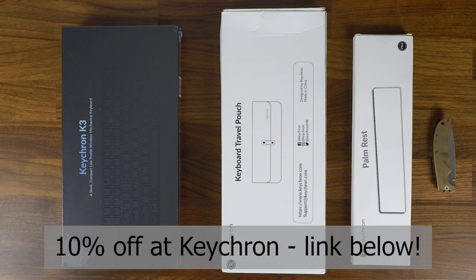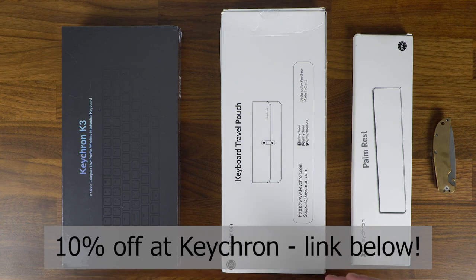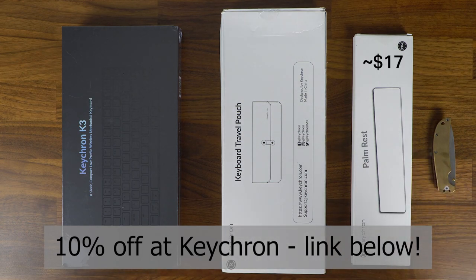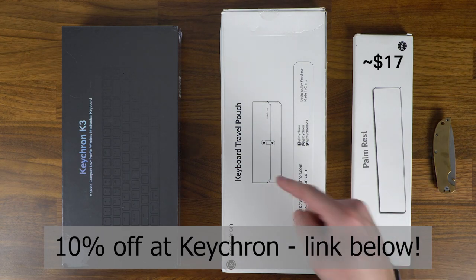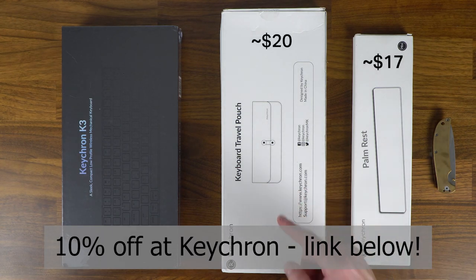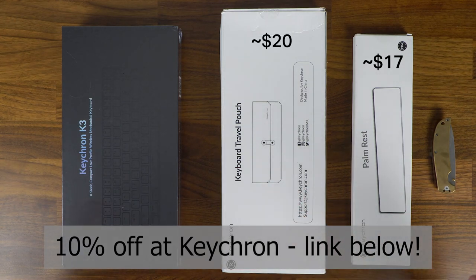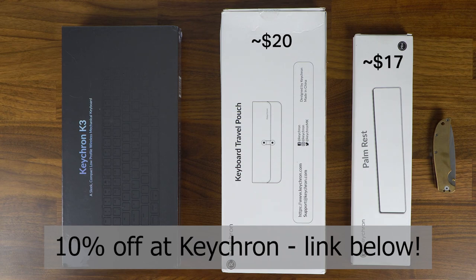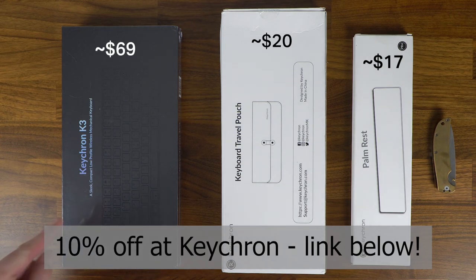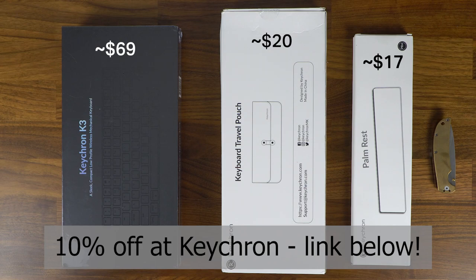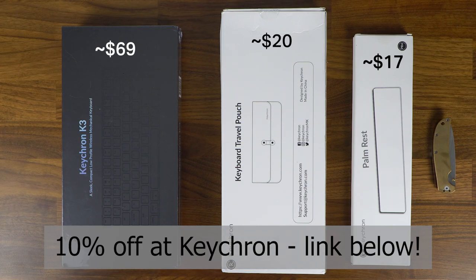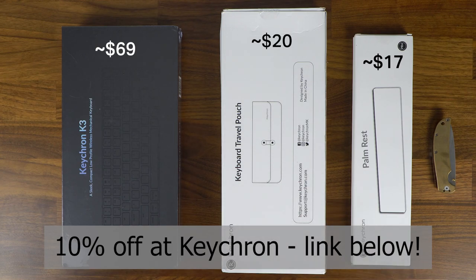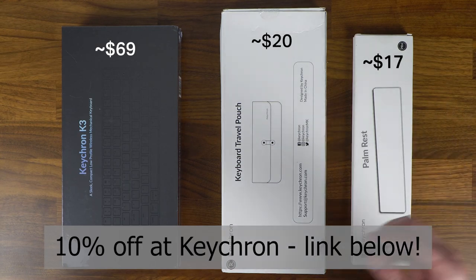First, let's start off with doing a little bit of an unboxing, looking at what I've got here. We've got the palm rest, the travel pouch that's nice for carrying it since it is such a small keyboard you could probably carry it on the go for a laptop, and then we've also got the Keychron K3. Let's get into unboxing these things and then we can talk some specs and do a bit of a comparison later on in the video.